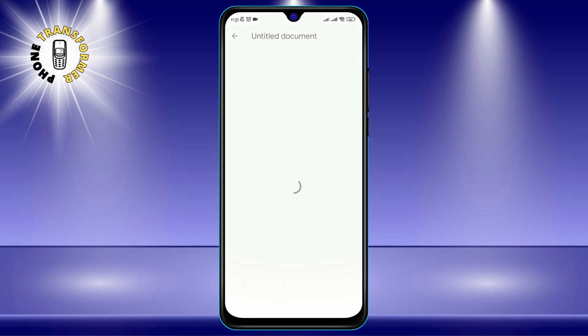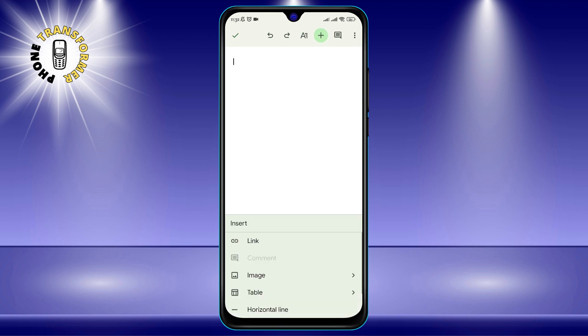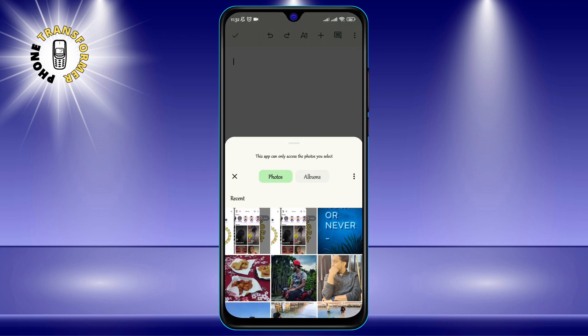Step 3. You can then add an image from Photos, Camera, or the Web. For example, if you want to add an image from your gallery, tap on Photos and select the image you want to convert.